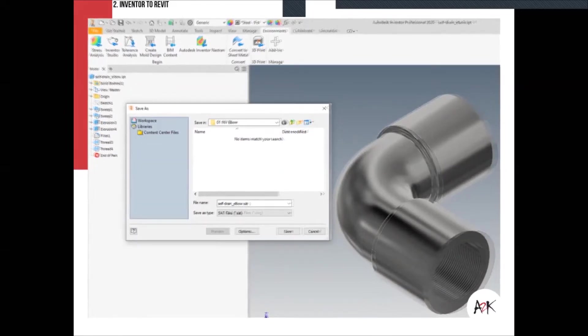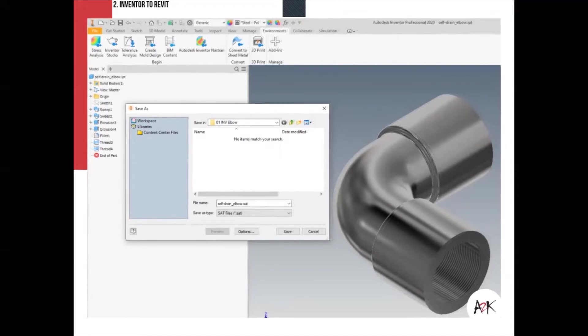Another option is to save as a SAT file. Revit uses an ACIS SAT kernel — essentially the skeleton, the structure, the mechanics of how geometry is stored and interpreted. This is different from a classic DWG file. Because Revit has a SAT kernel, bringing in a SAT file allows geometry to come in pretty smoothly into Revit.